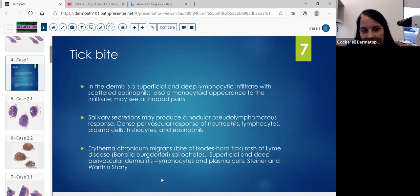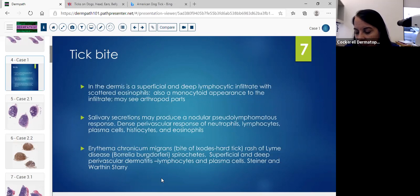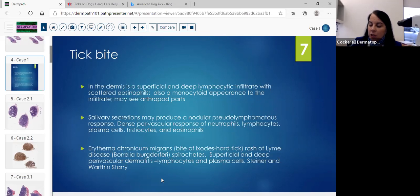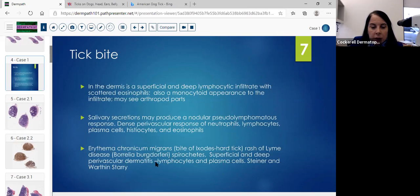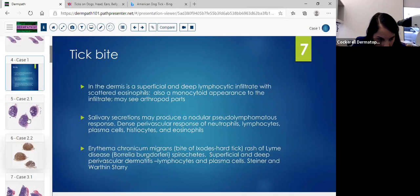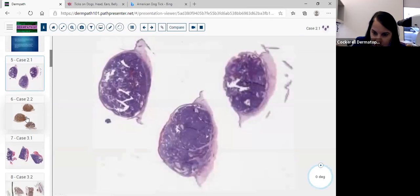It's worth a try if there's a high index of suspicion for Lyme disease because we don't have an immunohistochemical stain specifically for Borrelia. Alrighty, next case.